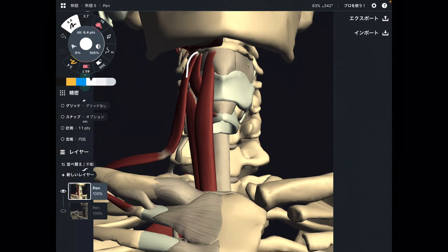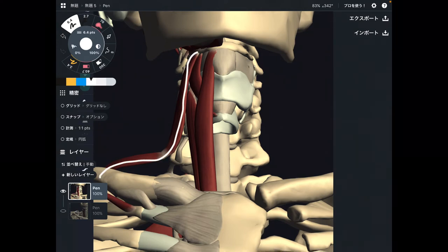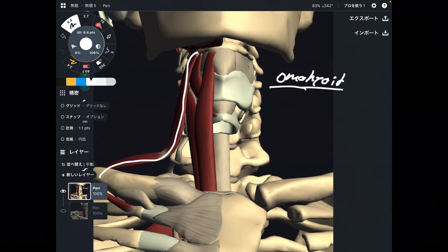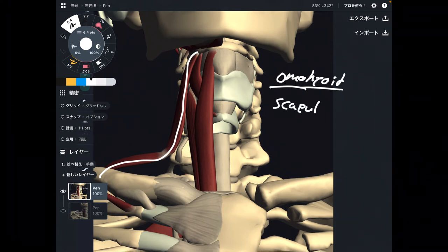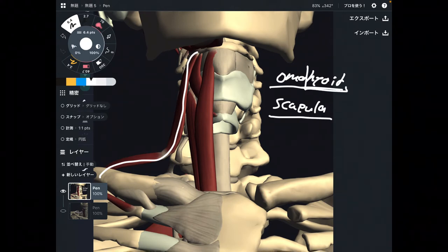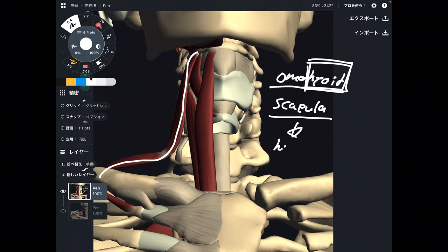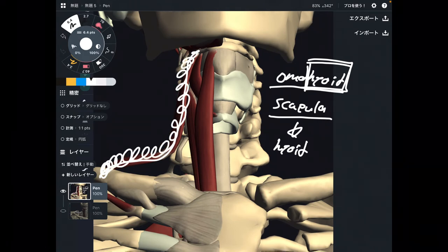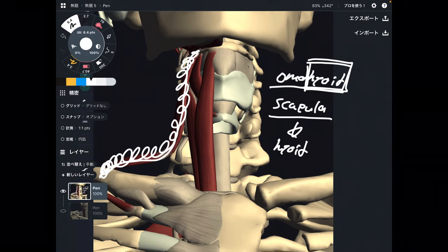Number four is omohyoid. The name is slightly different compared to the other three muscles. 'Omo' means scapula, so its origin is the scapula. I will show you a different picture later. Origin is the scapula, then it attaches to the hyoid bone as insertion. Let's change the picture so you can see a clearer placement of the omohyoid.